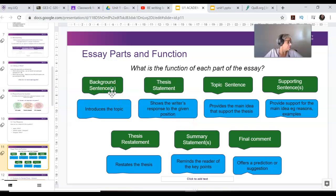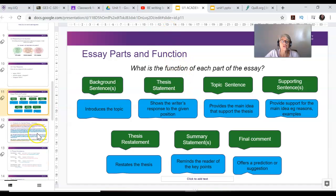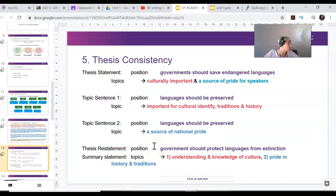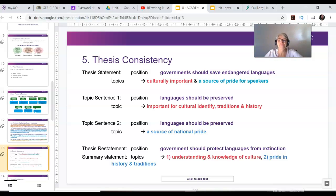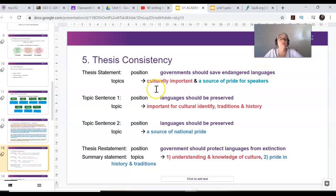This is also in your book on page 9 where you can match the examples. On page 10, the focus is on keeping your thesis statement consistent — the same — all throughout your essay. For example, I want to argue that governments should save endangered languages because it's culturally important and it's a source of pride for the speakers.